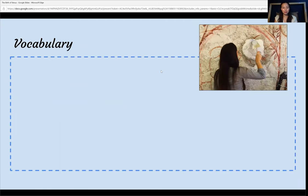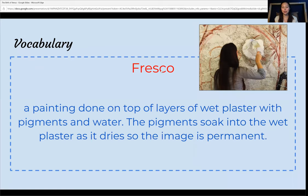There may be some terms throughout the passages that you may not be familiar with. Let's start with the term frescoes. A fresco is a painting done on top of layers of wet plaster with pigment and water. The pigments soak into the wet plaster and as it dries, it becomes permanent, so it is also waterproof and has lasted through these centuries.